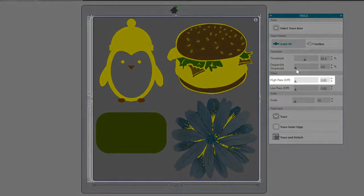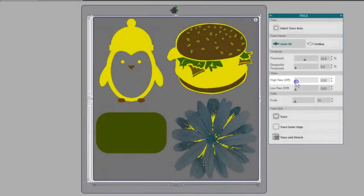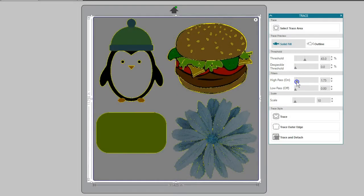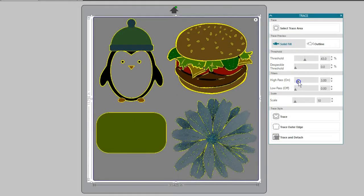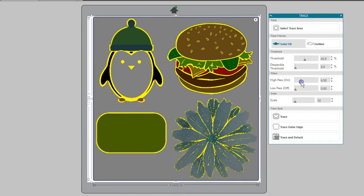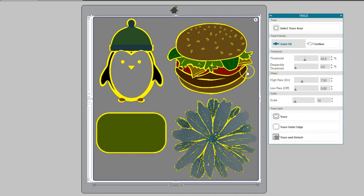High pass filter allows trace lines to work from the outside edge in towards the middle. This is good for creating a basic frame outline for your image. In these examples, it might work well for the hamburger and the rectangle, if I want those thick framed lines.